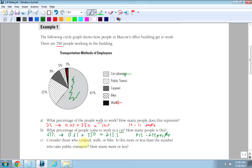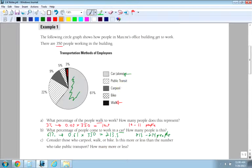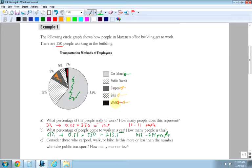So the next part, C, consider those who carpool, walk, or bike. So that's carpool here, walk which we already looked at, and bike is here. So carpool is here, walk is the black area here, and bike is the checkered area here. So it's those three sections.